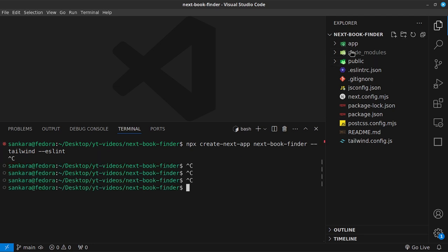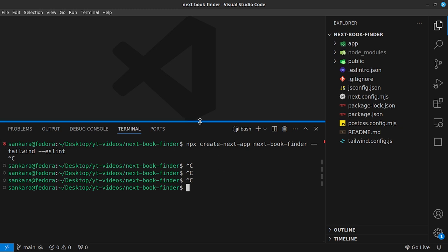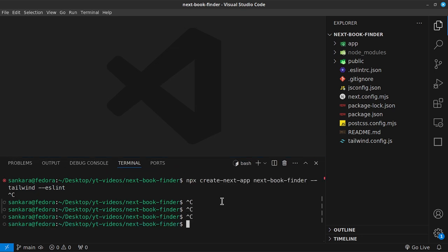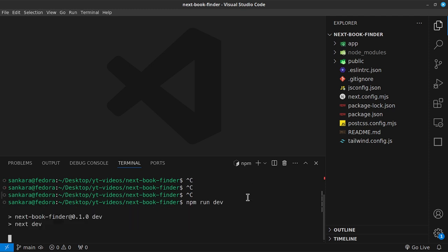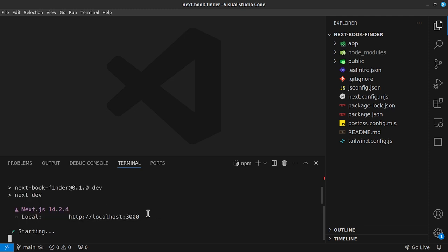Don't change anything on the default prompts so you can run your application as I have mine. We are not using TypeScript, so say no to that prompt. Once it finishes, run `npm run dev`, which will open the application on localhost 3000 and then we can begin.